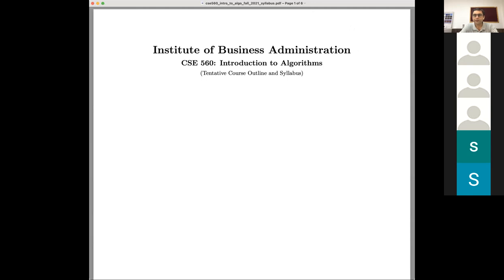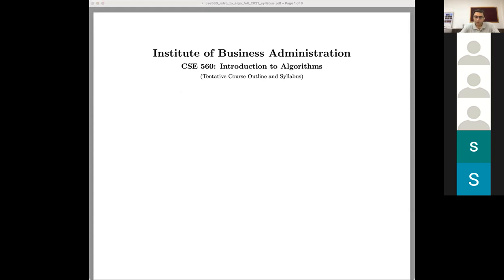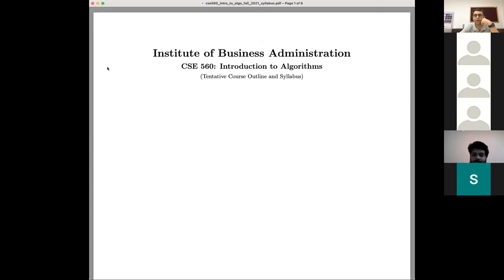Hello everyone once again. Can you see this course syllabus, course outline? Yeah, I can view it. Thank you very much for joining this class. I'll be teaching CS560, Introduction to Algorithms, this semester. My name is Shahid Usain.